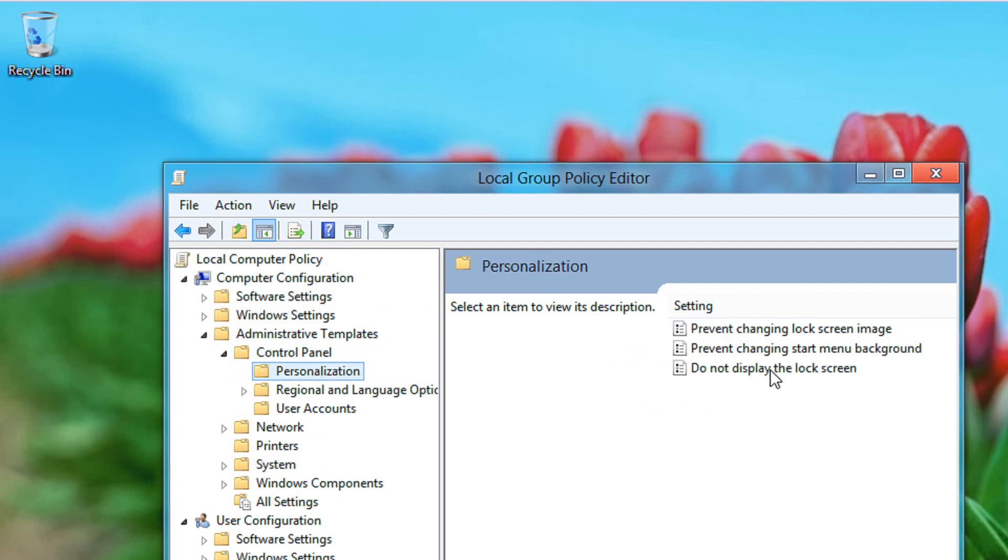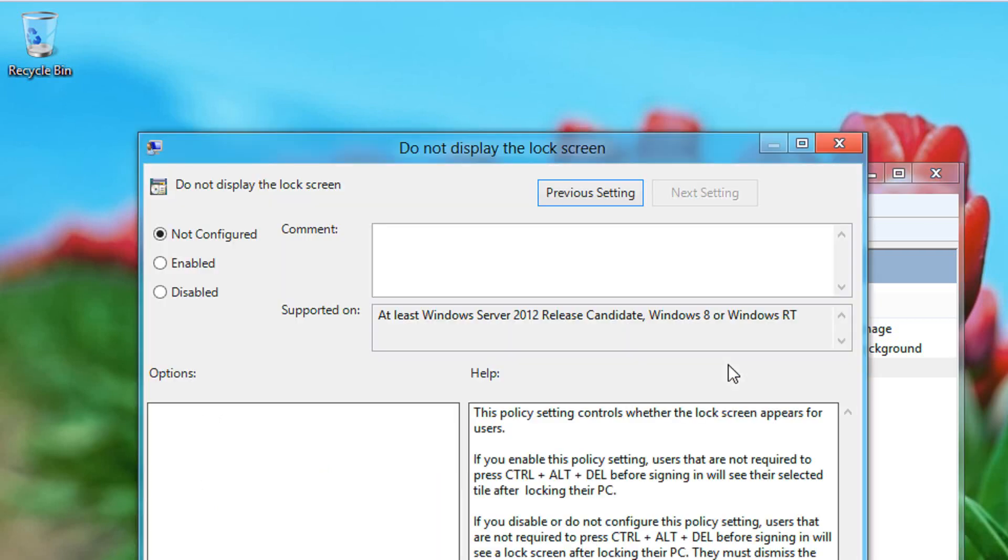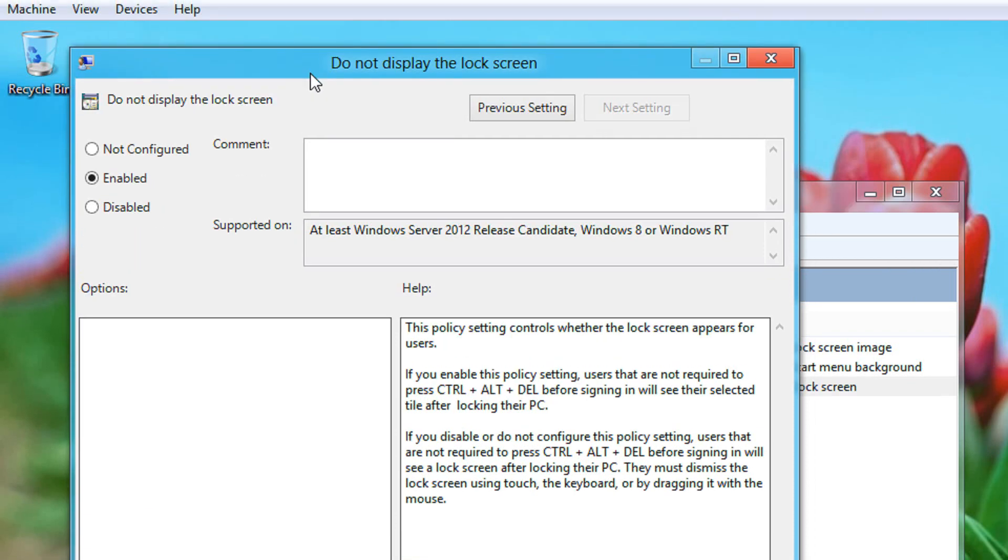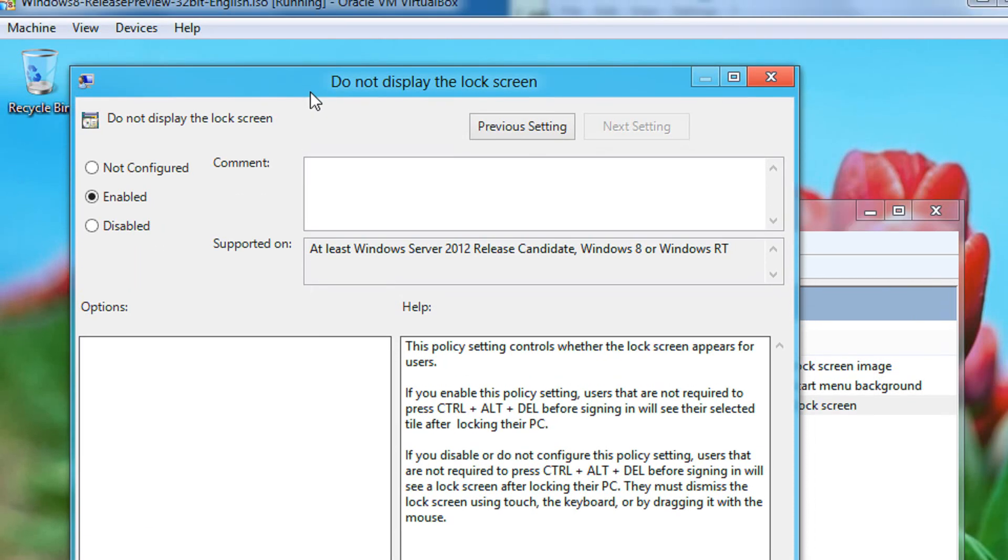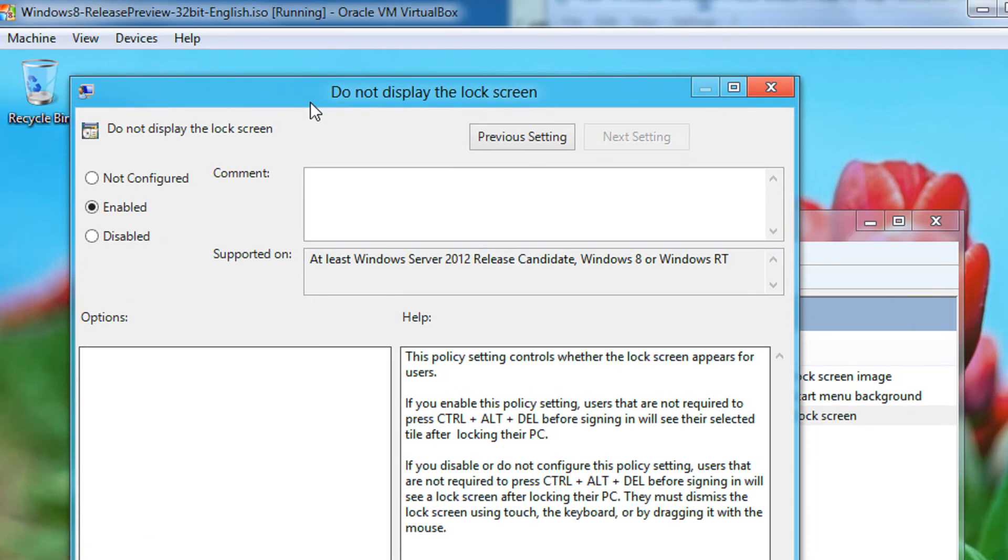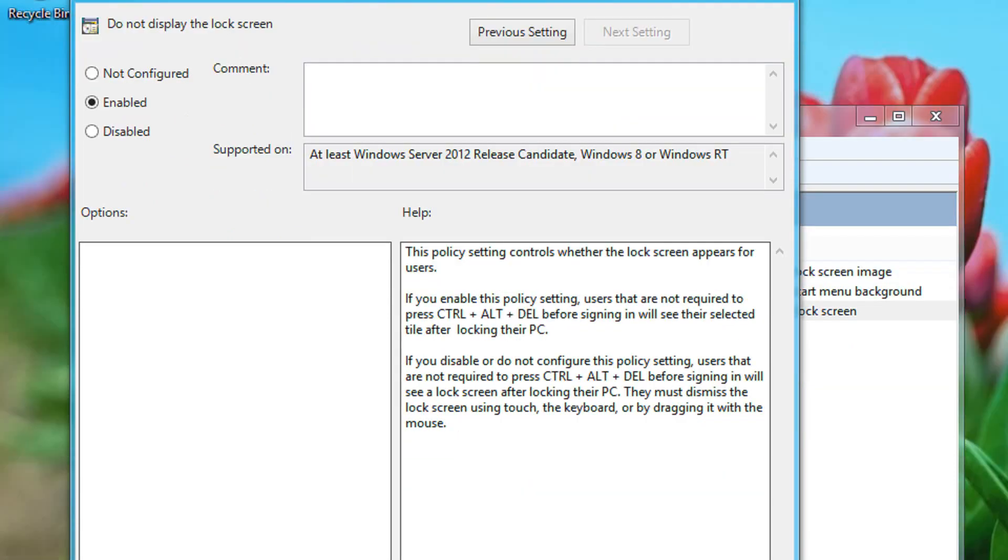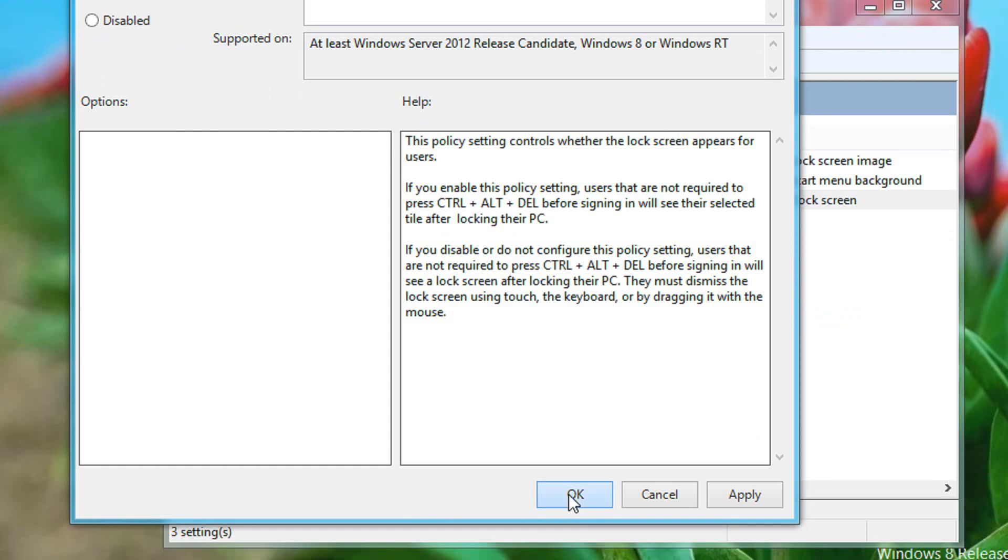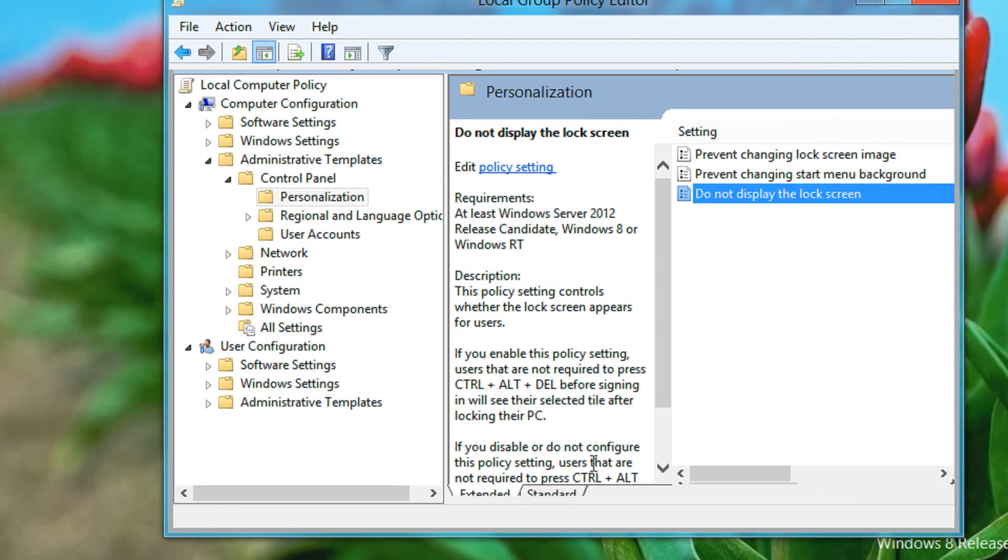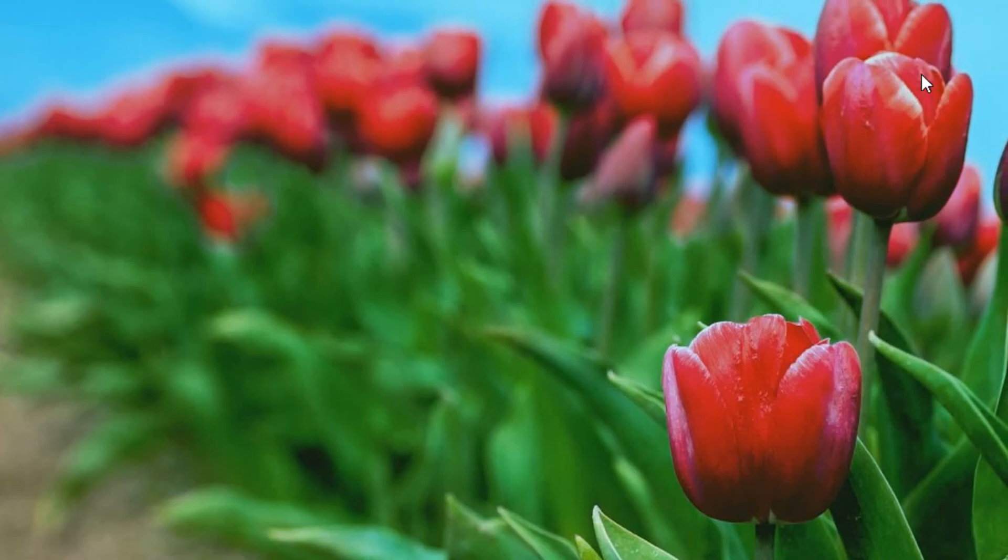Here you'll find an option: 'Do not display the lock screen.' Double-click it and select Enable. This will change the Windows 8 lock screen to the traditional Windows 7 lock screen. Click OK. Keep in mind, you'll need to restart your PC to apply this setting.